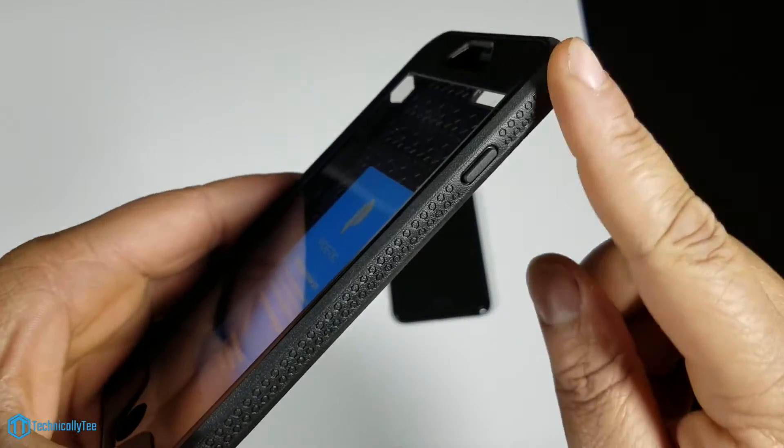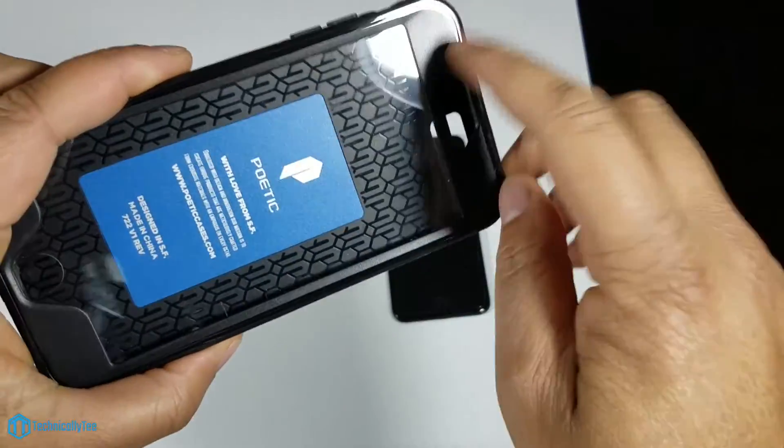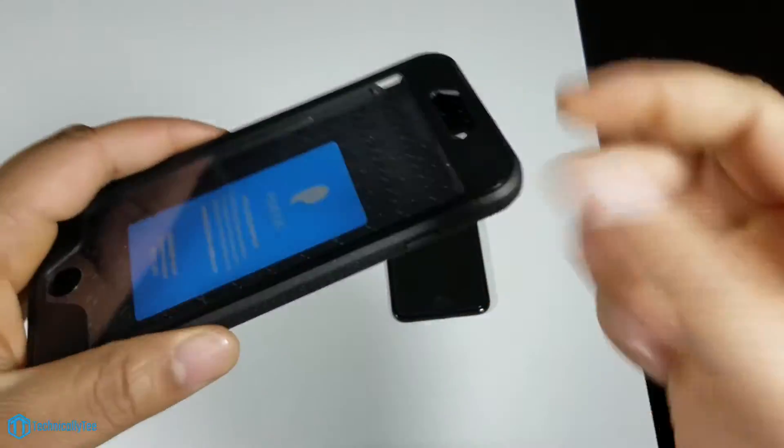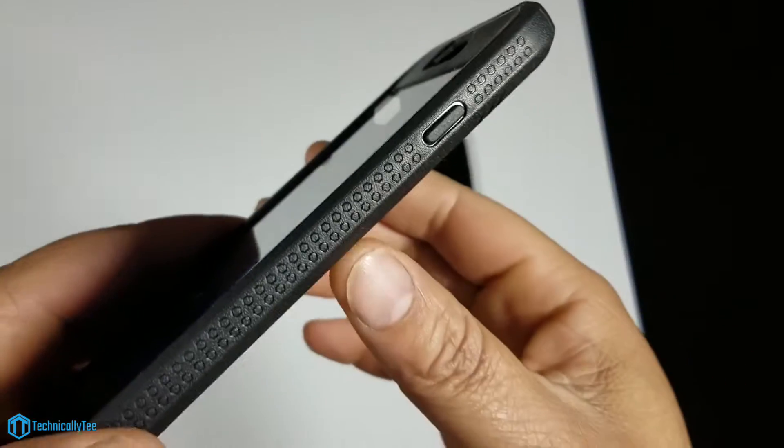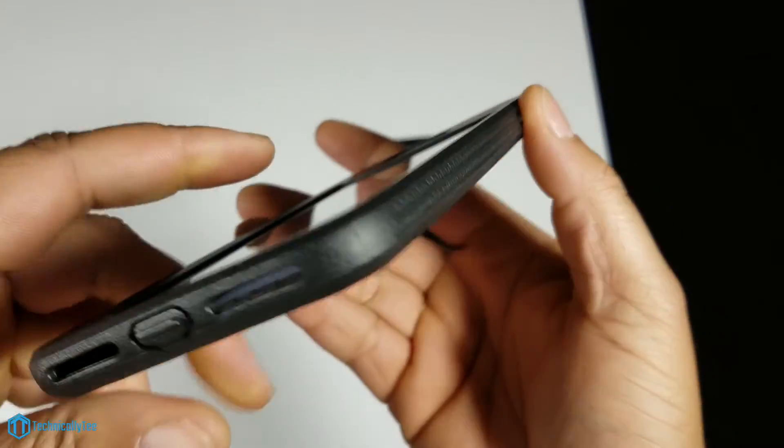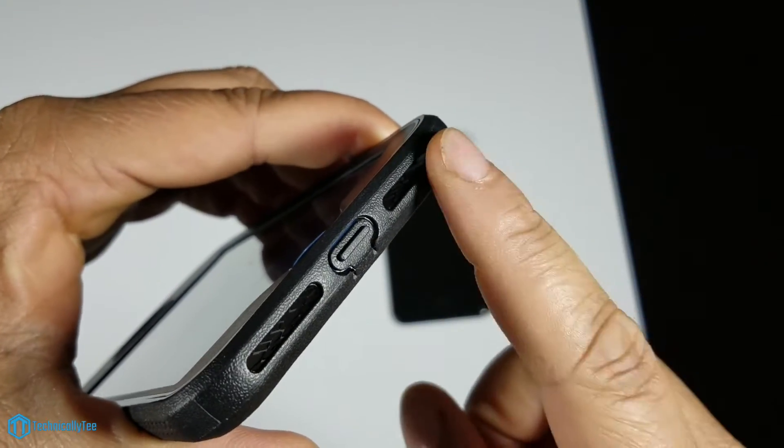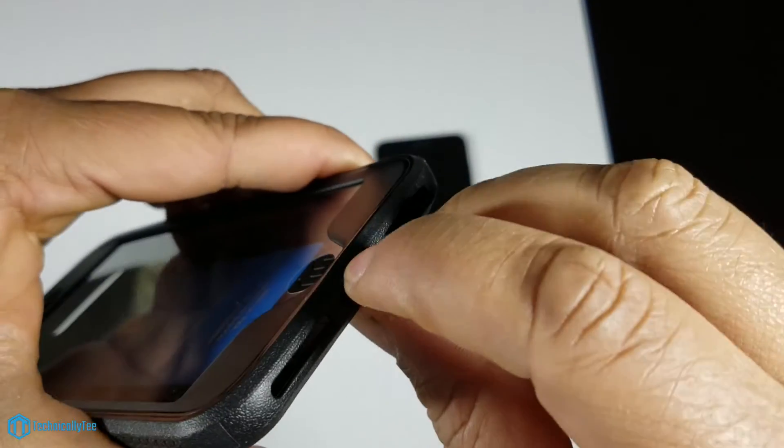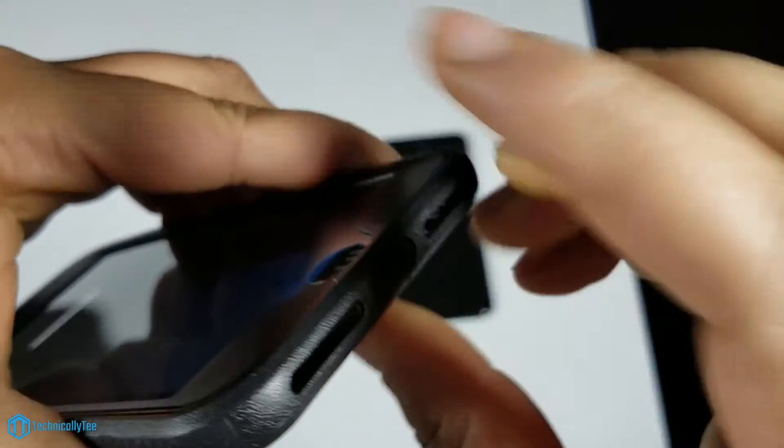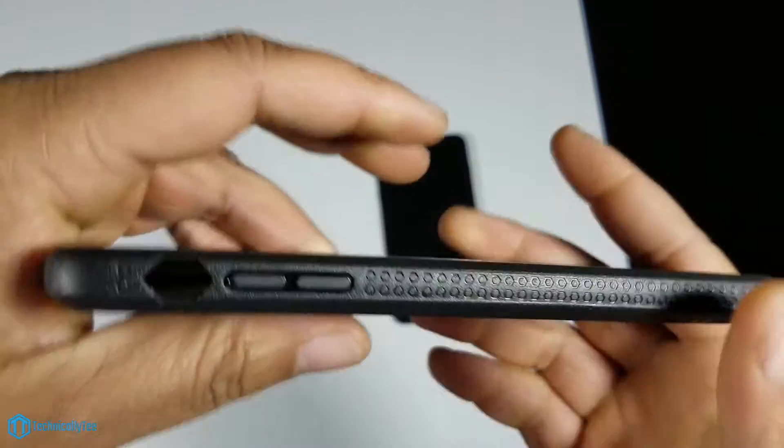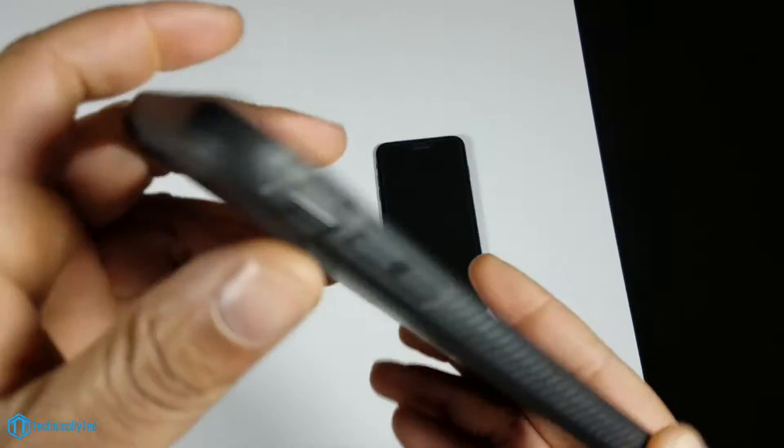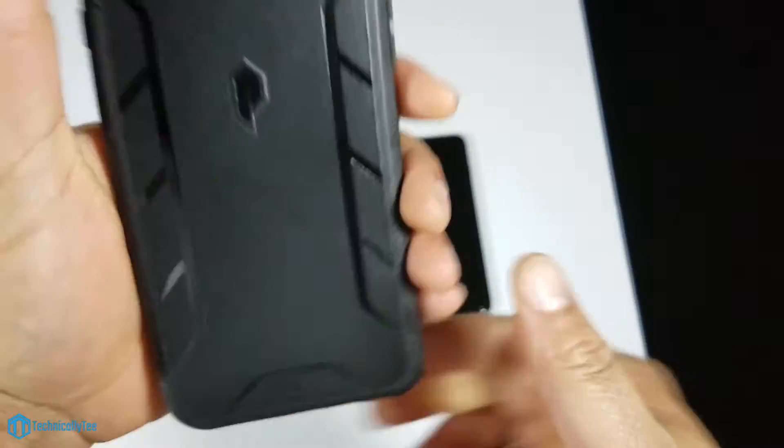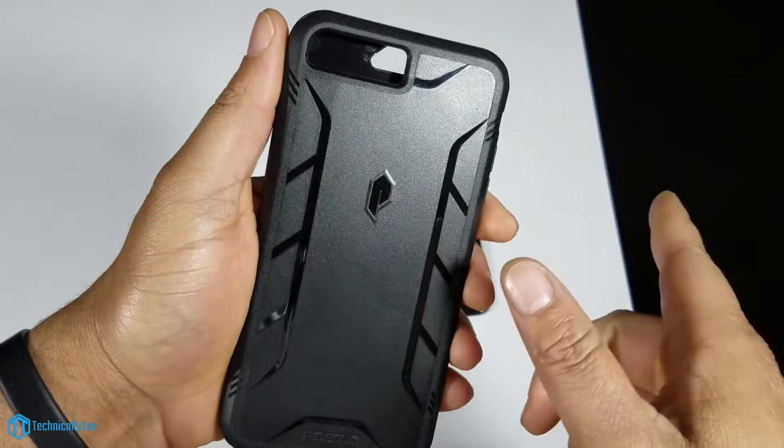Looking around, this is a two-part case. We have your hard back and your front piece with a built-in plastic screen protector. We have a raised power button, cutout for your speakers, and a flap for your lightning cable. On the left side we have volume up and down, cutout for your mute toggle switch, top is completely closed.